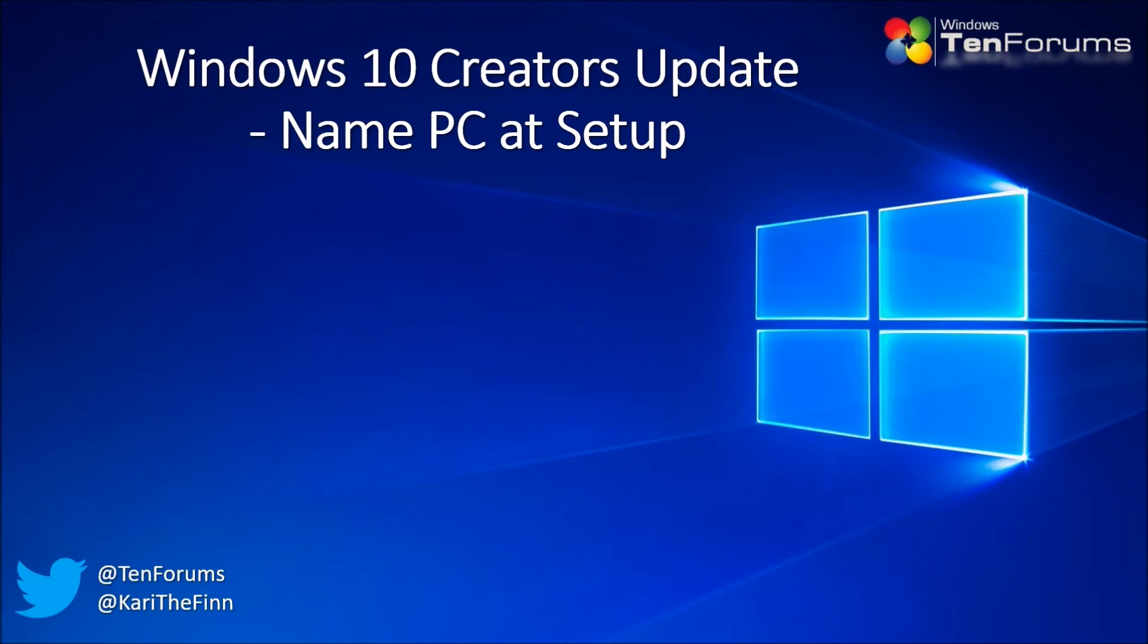When setup stops for asking you to select your location, don't answer Cortana. Instead, press Shift plus F10 to open command prompt.